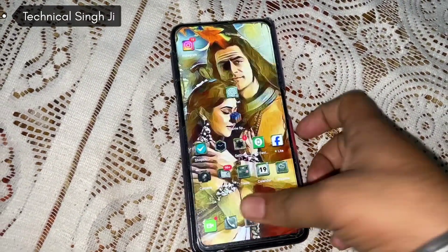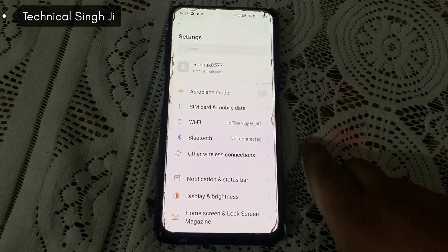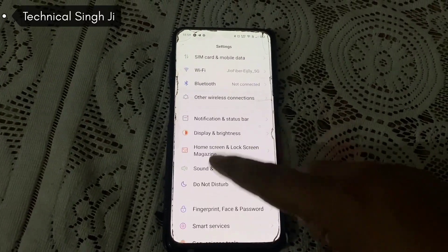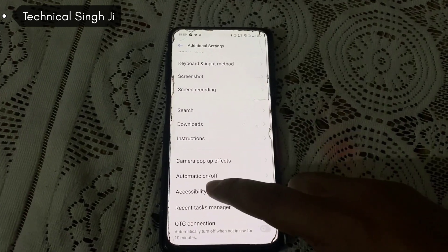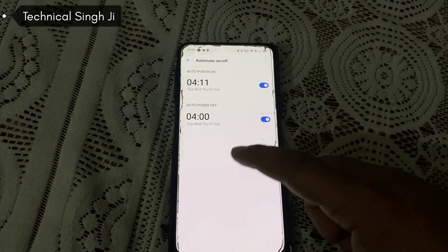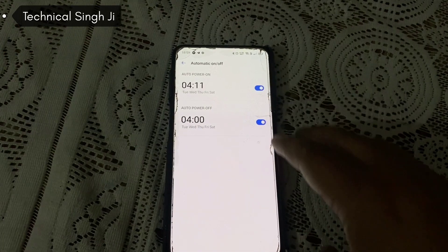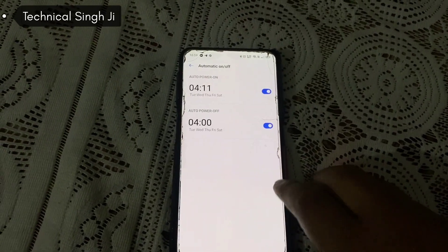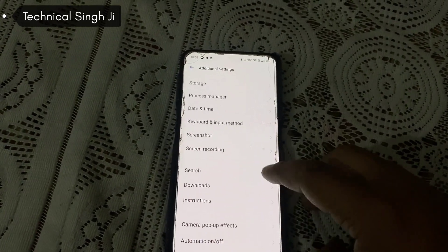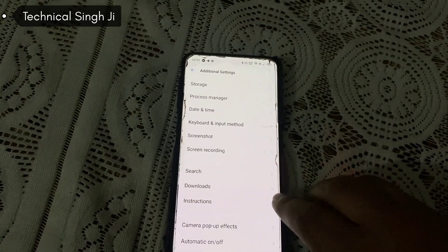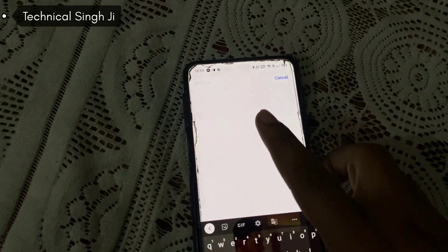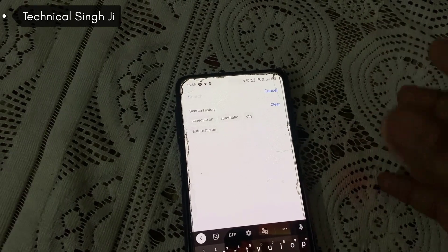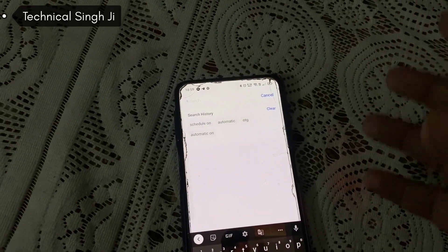Now it's the Realme's turn. In the Realme settings, you can go to Additional Settings and find the 'Automatic On Off' option there and turn it on or off. Alternatively, you can go to the search bar in settings. In the POCO we searched 'scheduled on off' or 'power on off', but in Realme we search 'automatic on'.